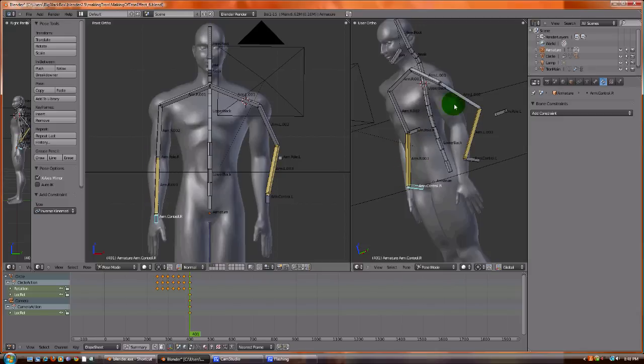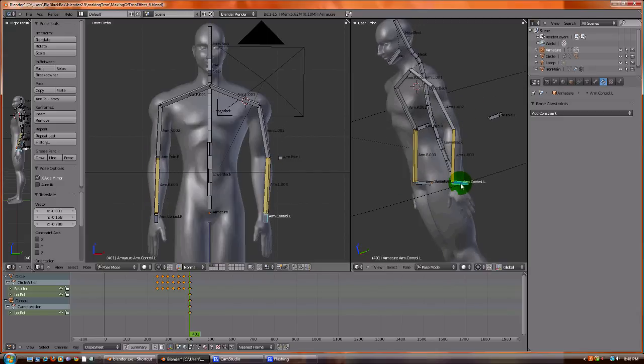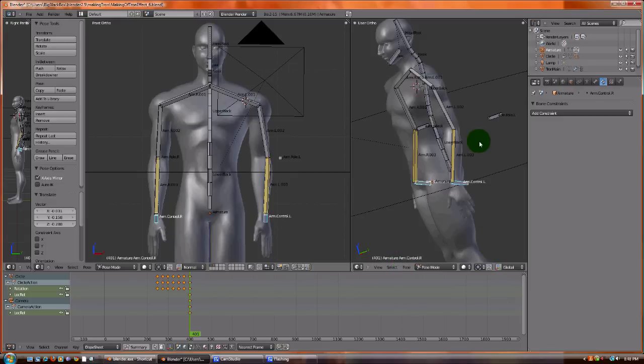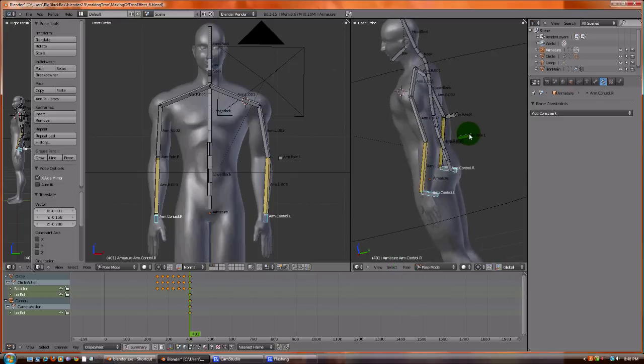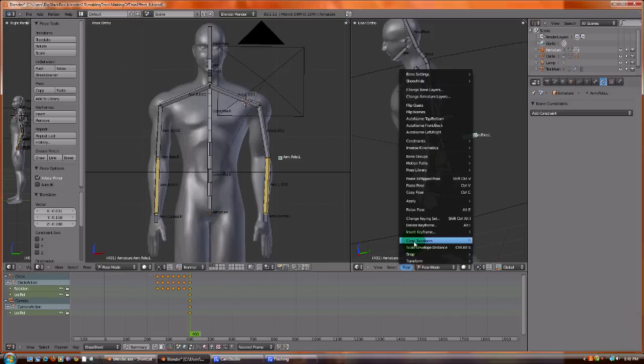So let's clear the transforms. And then the next thing we're going to do, first we're going to save it.